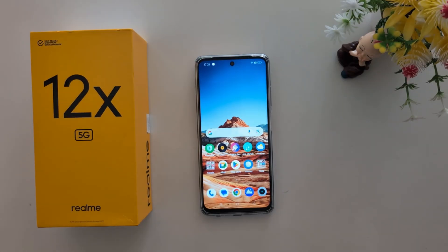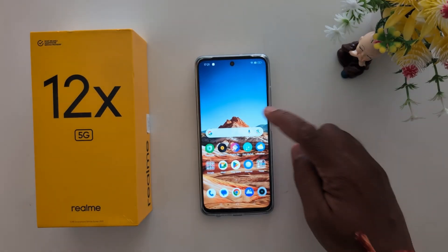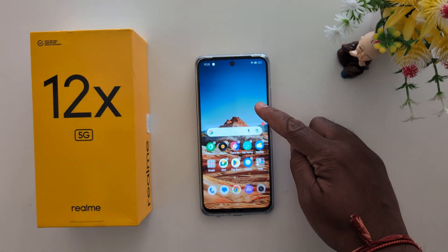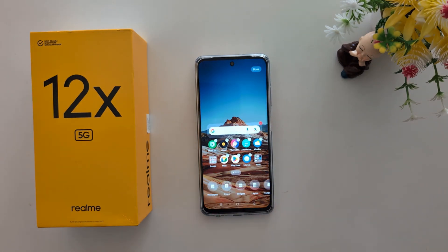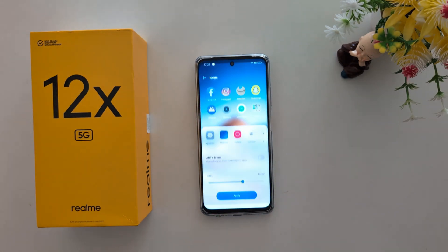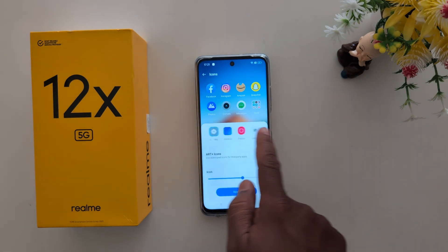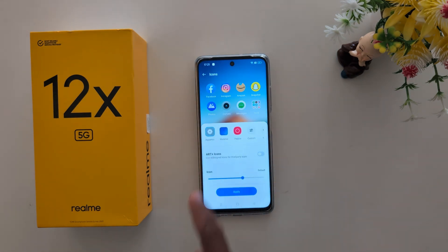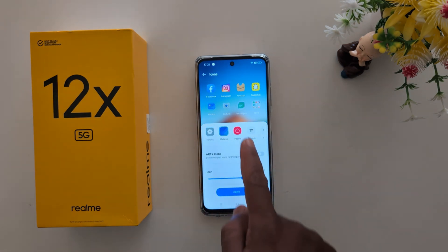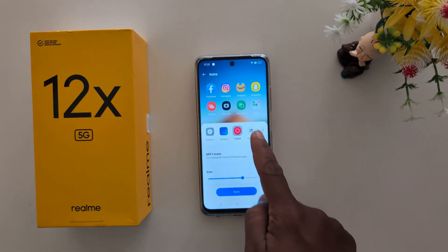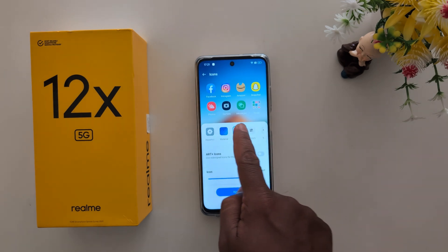To change the app icon on your Realme 12X 5G, tap and hold the blank space on the home screen, then tap on icons. Here you can see different icon packs — equipment, material, table — showing how to change them.